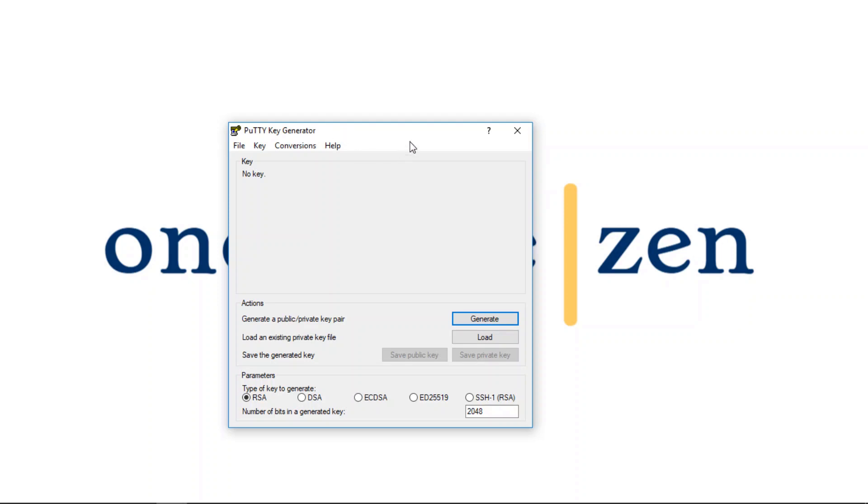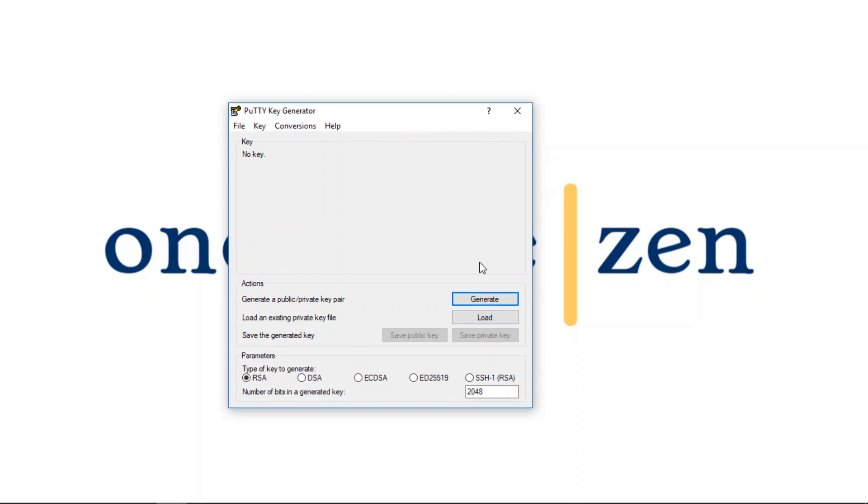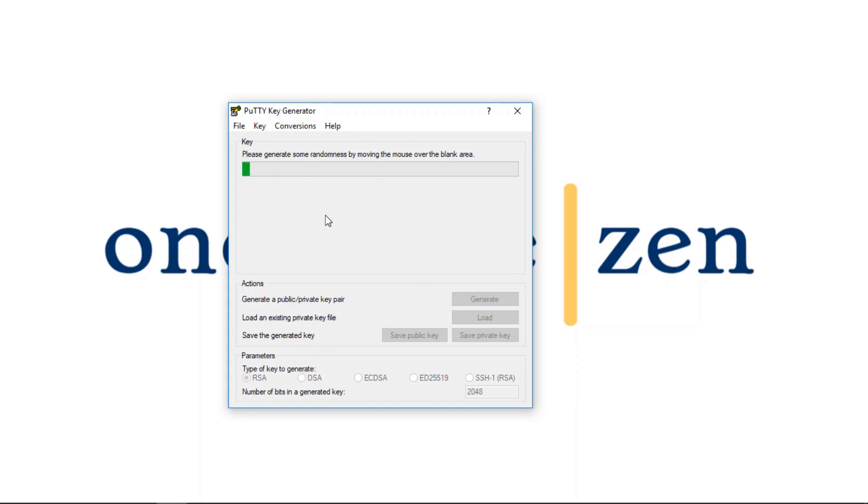Now the first thing I want to do is we're going to click the Generate button here to generate a private and public SSH key pair. So move your cursor around the area to generate the key.